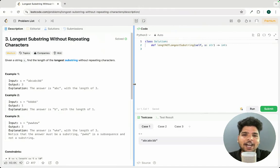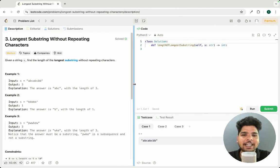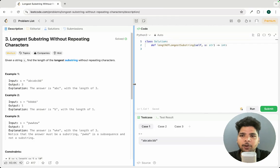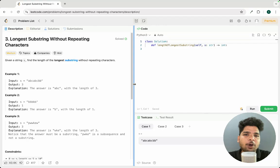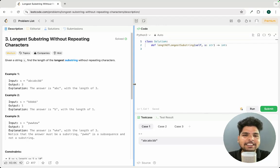Hello everyone, welcome to Learn Data Structures and Algorithm in Python course. In the previous lecture we solved some problems on the sliding window technique of fixed size. Now in today's lecture we'll be solving another problem on sliding window technique, but here the size of the window will not be fixed — it will be dynamic.